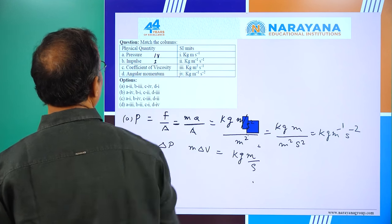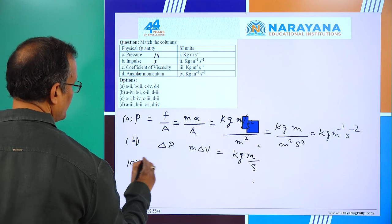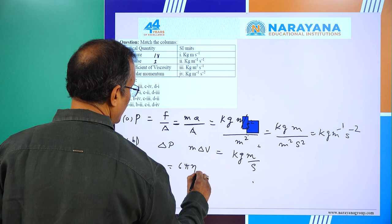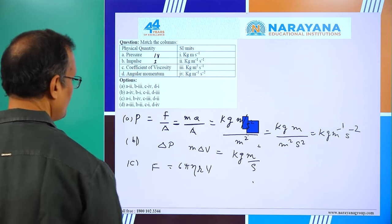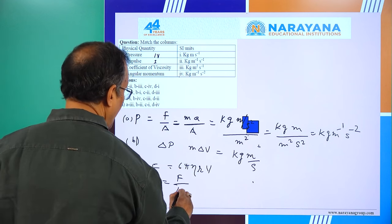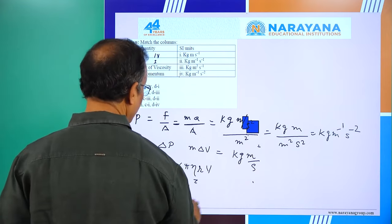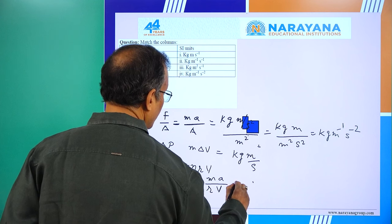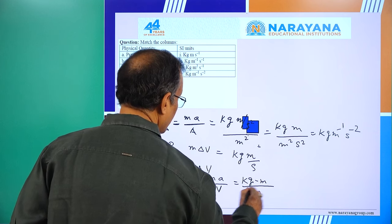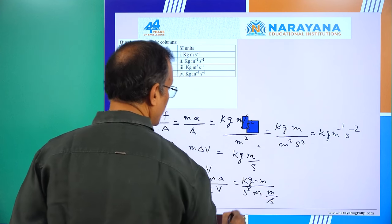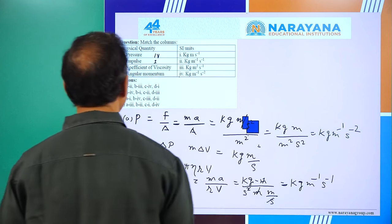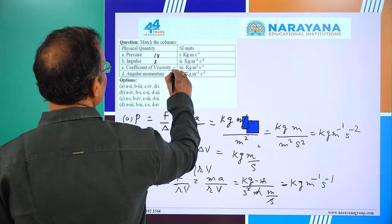For coefficient of viscosity, using Stokes' law: F = 6π·η·R·V. Solving for η gives F divided by R·V. With F = M·A = kg·m·s⁻², dividing by meter and meter per second gives units kg·m⁻¹·s⁻¹. This matches number 2.